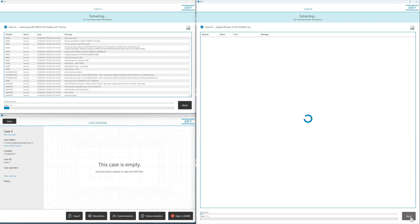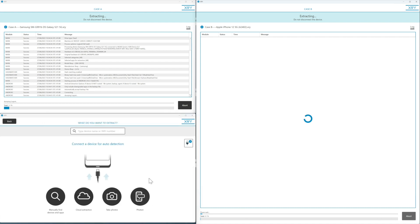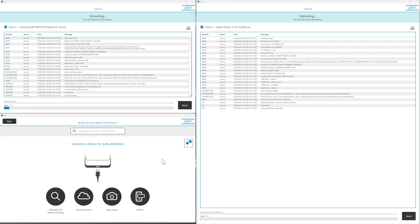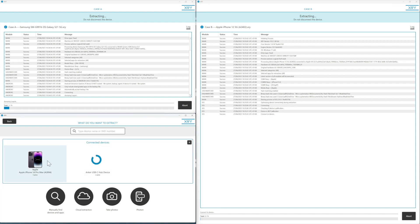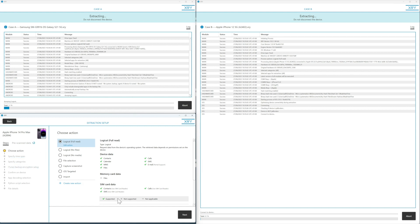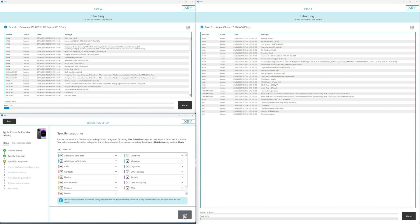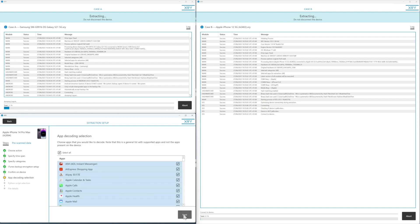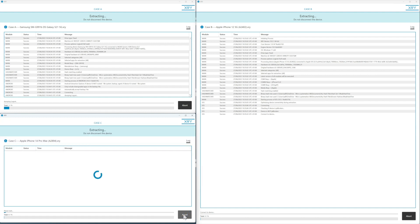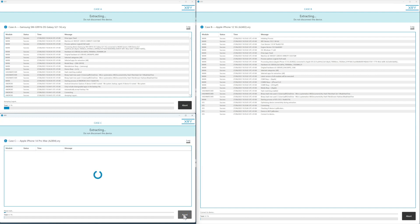Then we pop along to Case C and go to device extraction. We do the confirmation on the device. We've plugged our device in — this time it's a 14 Pro Max. We hit logical, next, next, through the confirmations, and get that started as well.